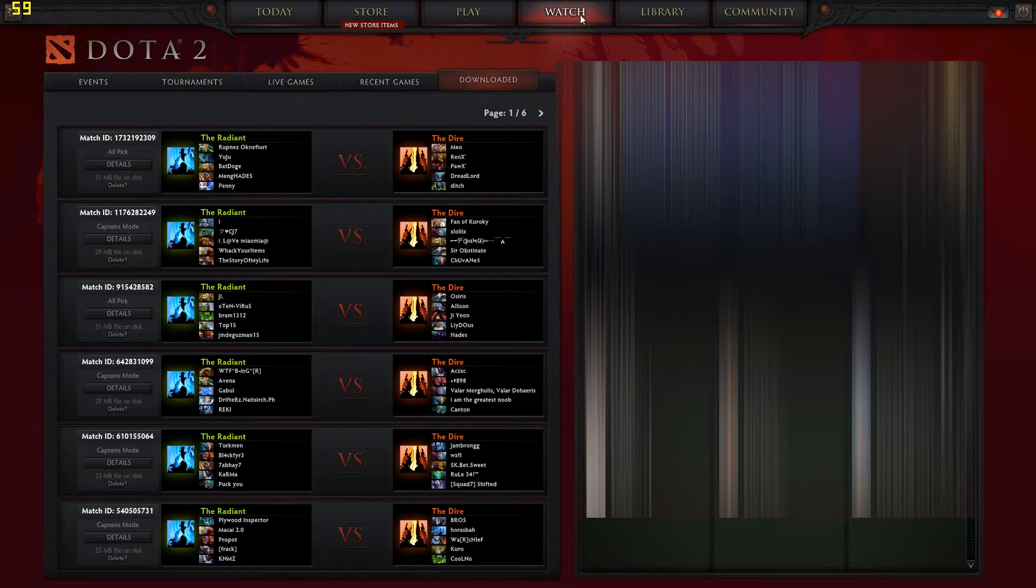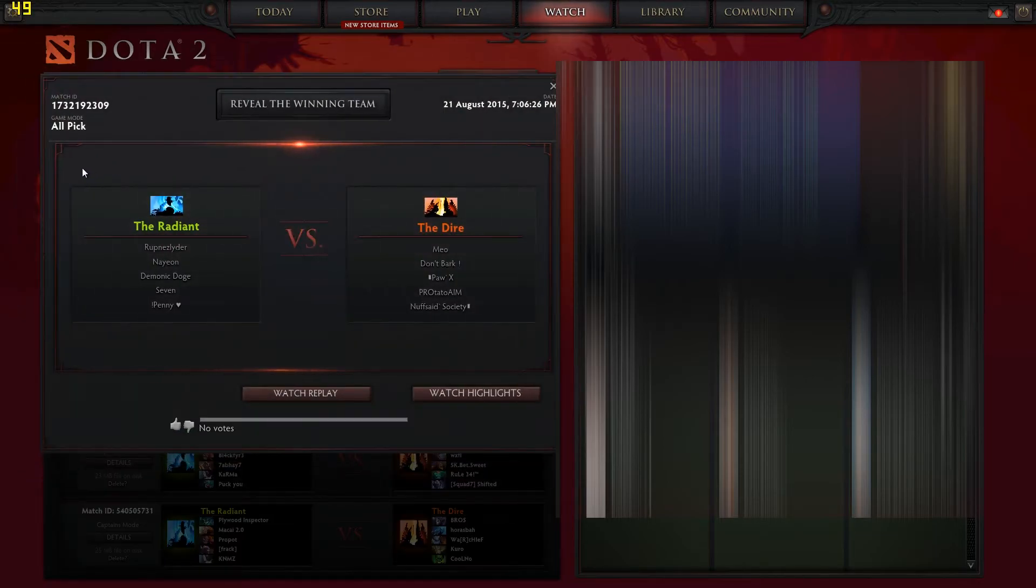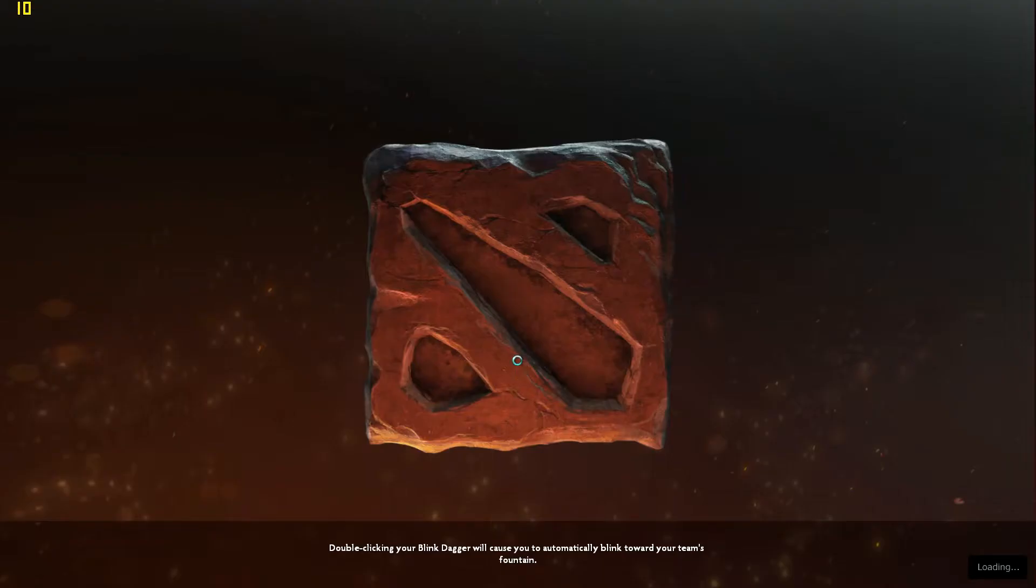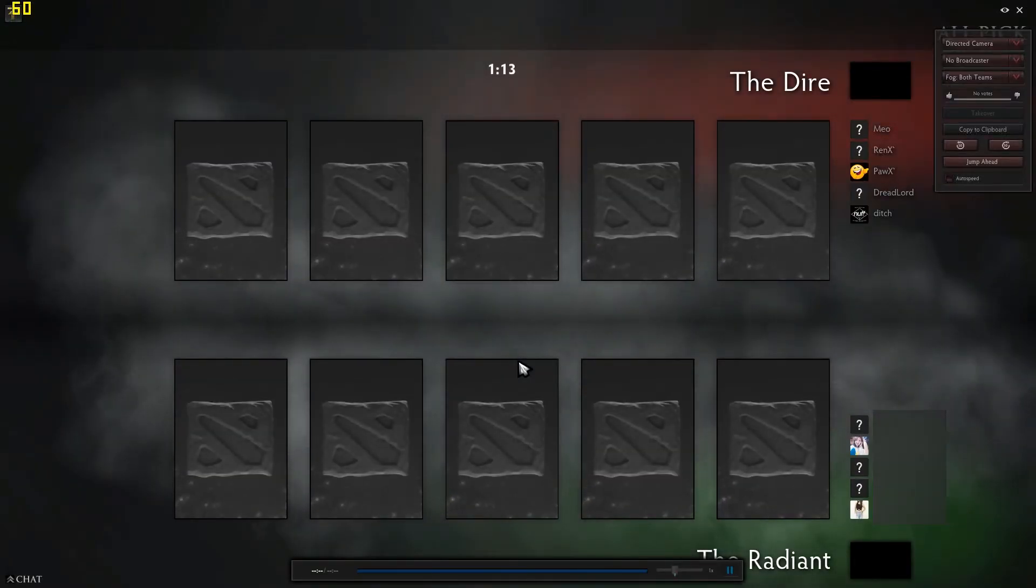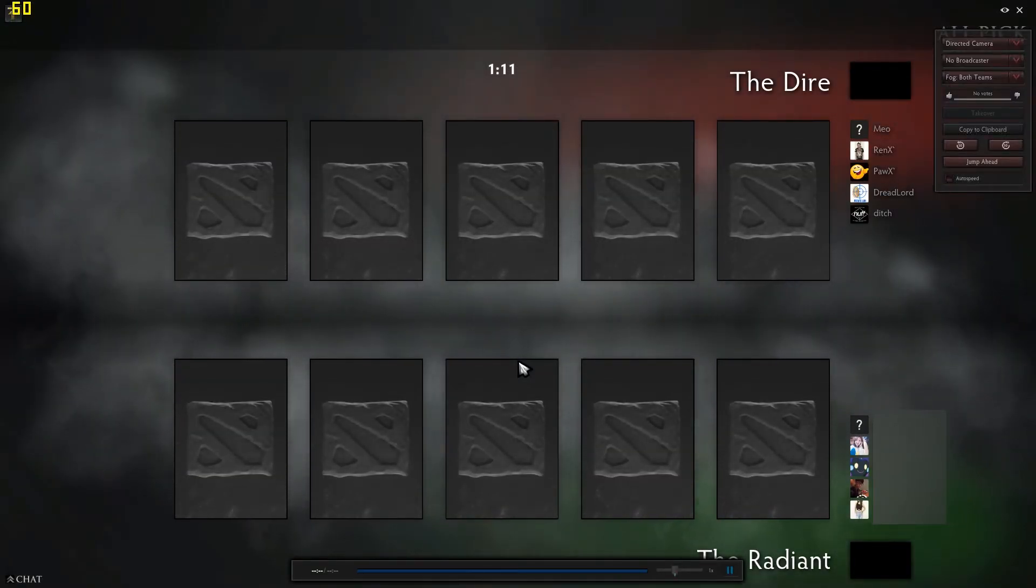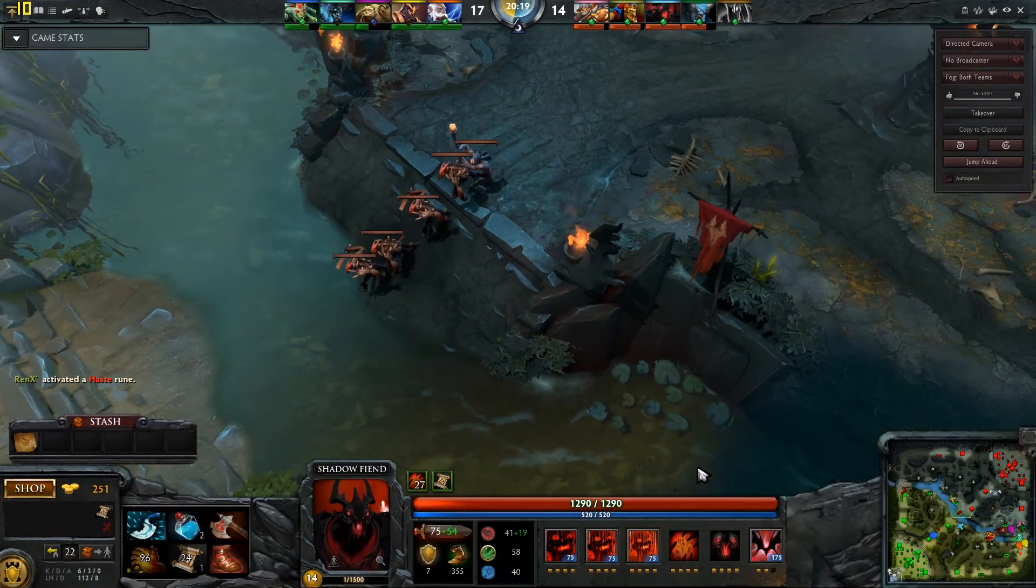Go back to the Watch tab and click on any replay. Click Watch Replay, and the match should load. Fast forward to skip the picking process and ensure it's working.